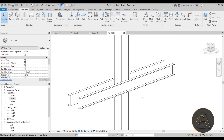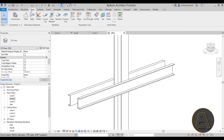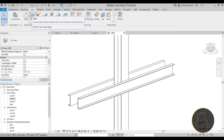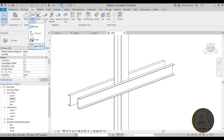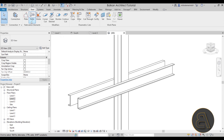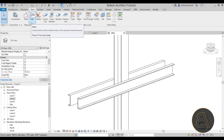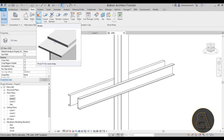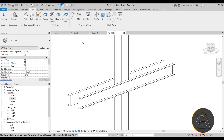The Bolt tool is here on the Steel tab. Here it says Fabrication Elements and here we have the Bolt. If I expand that, we do have some additional items we can talk about later on. But for now, let's place a regular bolt — just click here on Bolt and then it asks you to click elements to connect.